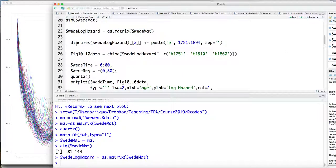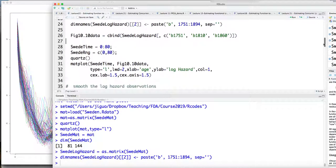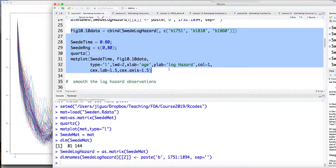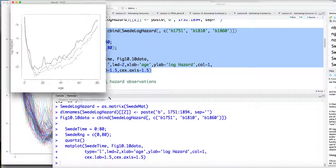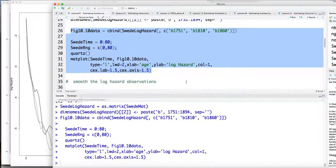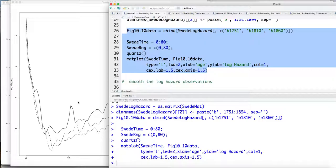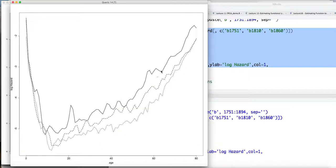I also assign the column names as years from 1751 to 1894. You can plot the hazard functions at each year — for example, 1751, 1810, and 1860 — and you can see that the hazard rate keeps decreasing over time.